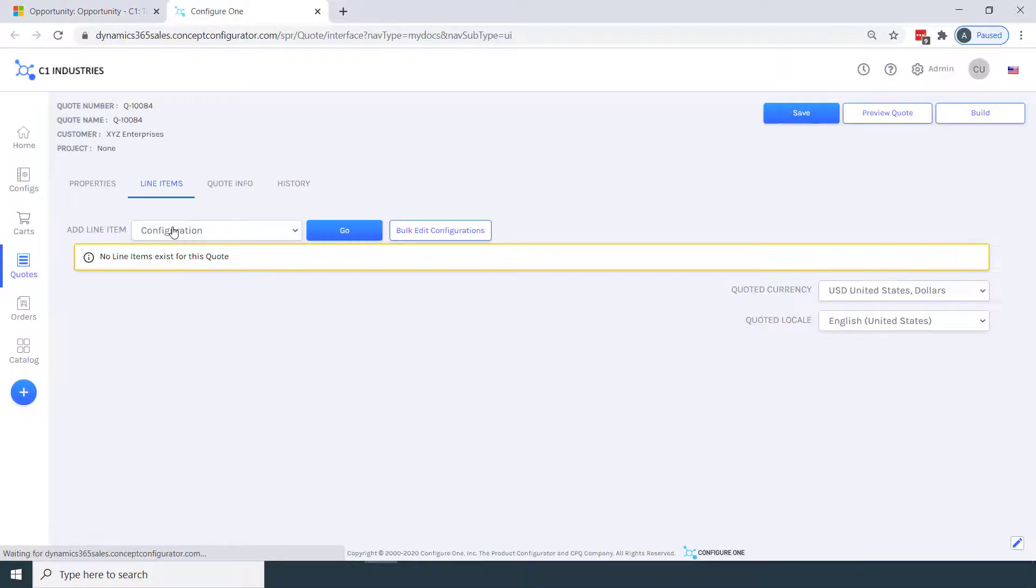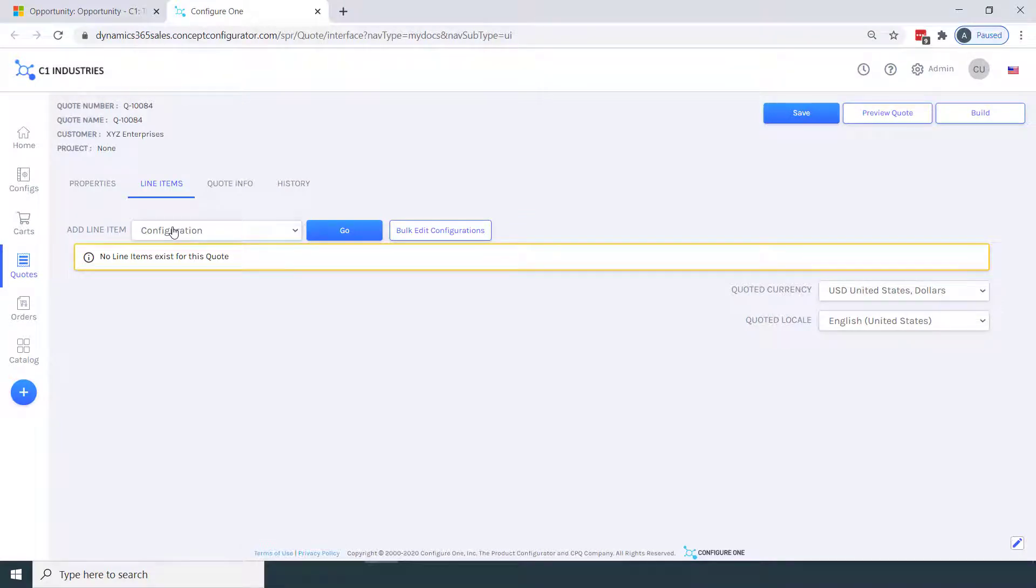We've now launched into Configure One, and note how I didn't need to sign into Configure One. That's because Configure One knows who I am, based on my login into Dynamics 365.